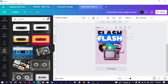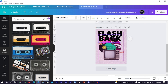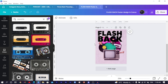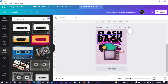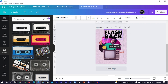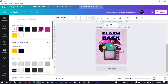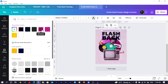Duplicate the text, position it next to the first word, and type 'BACK'. Increase the size so it matches 'FLASH'. Select both text elements, reduce them slightly, and position them together.